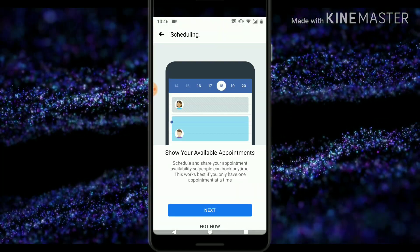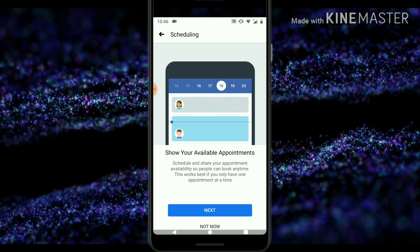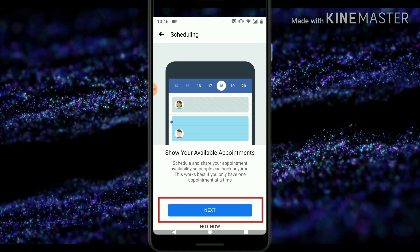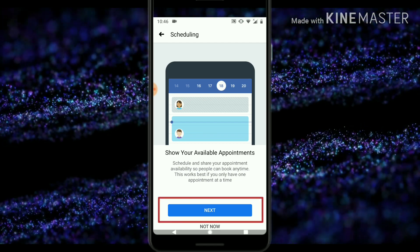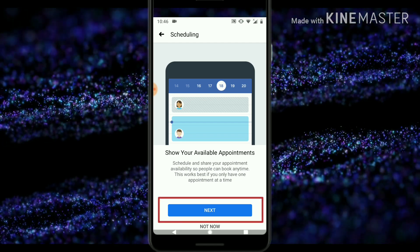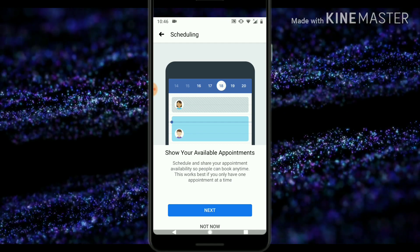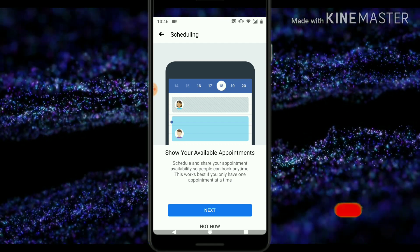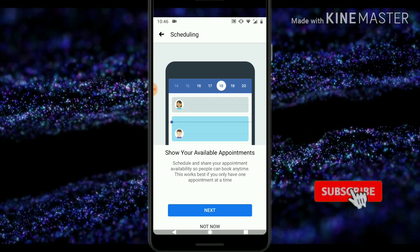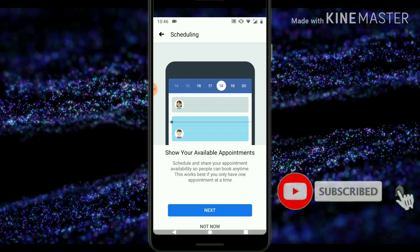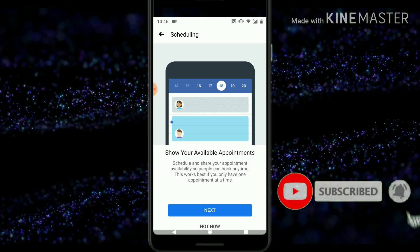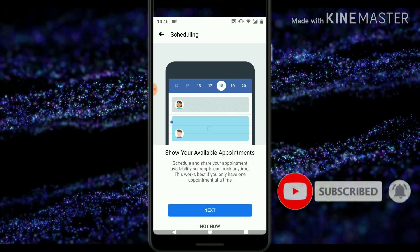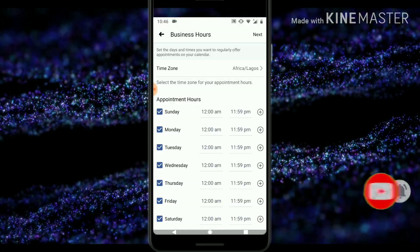Click on 'Getting Started.' You'll notice it says 'Show your available appointment schedule and share your appointment availability so that people can book any time.' Go ahead and click 'Next.'